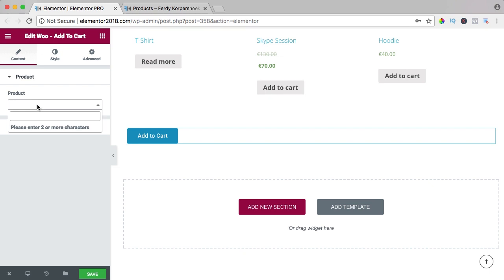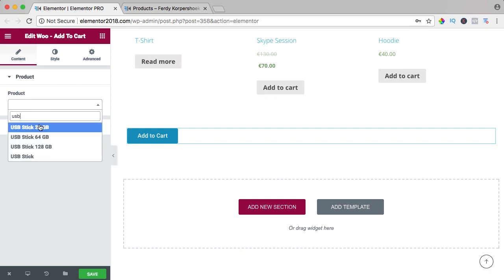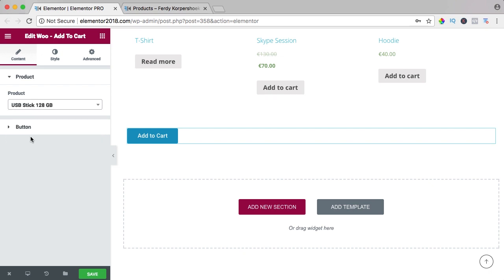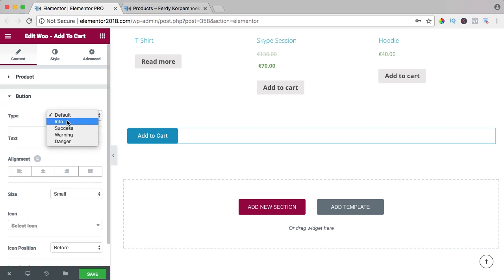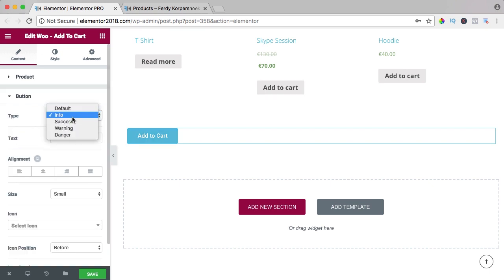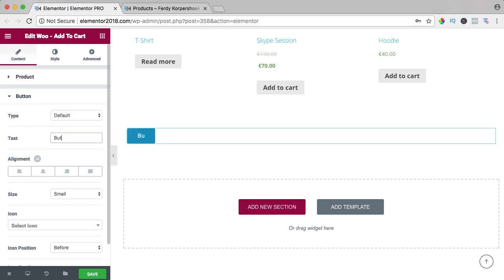So if I would say the USB 128, then we can change the button text to Buy the USB 128 gigabyte.